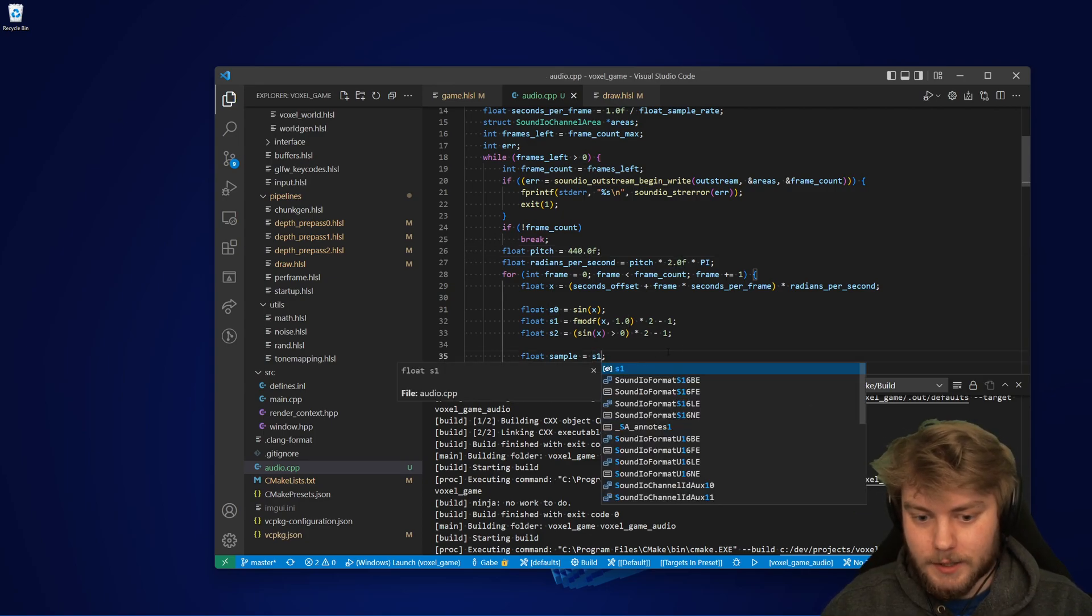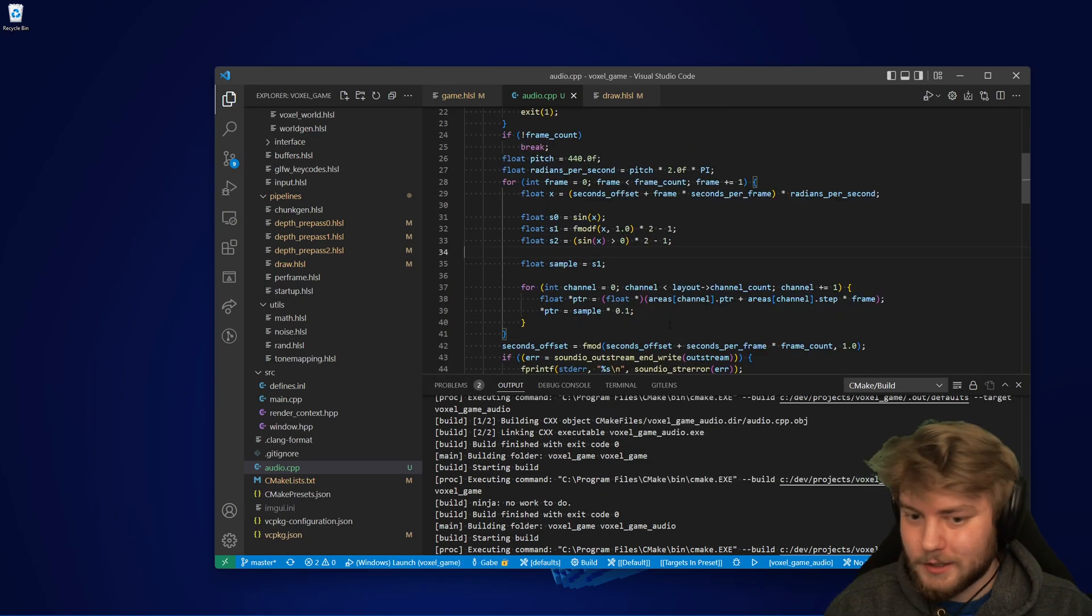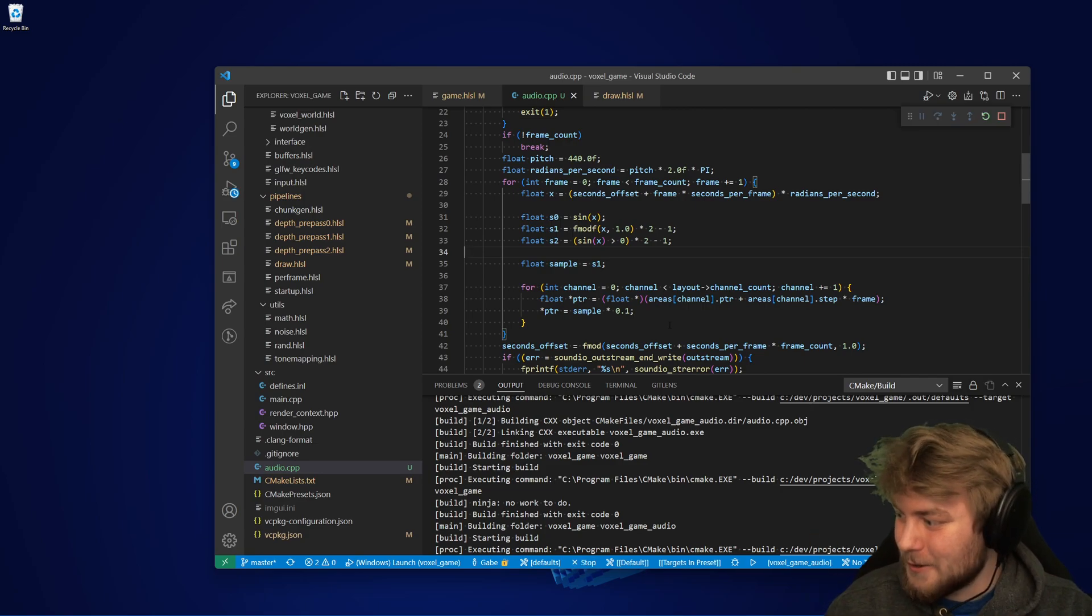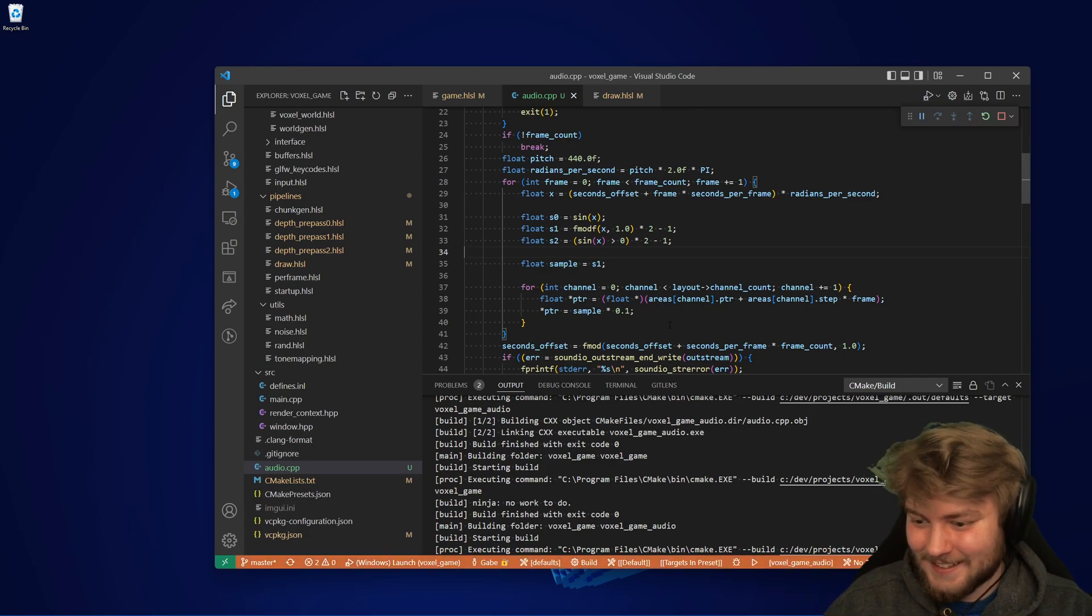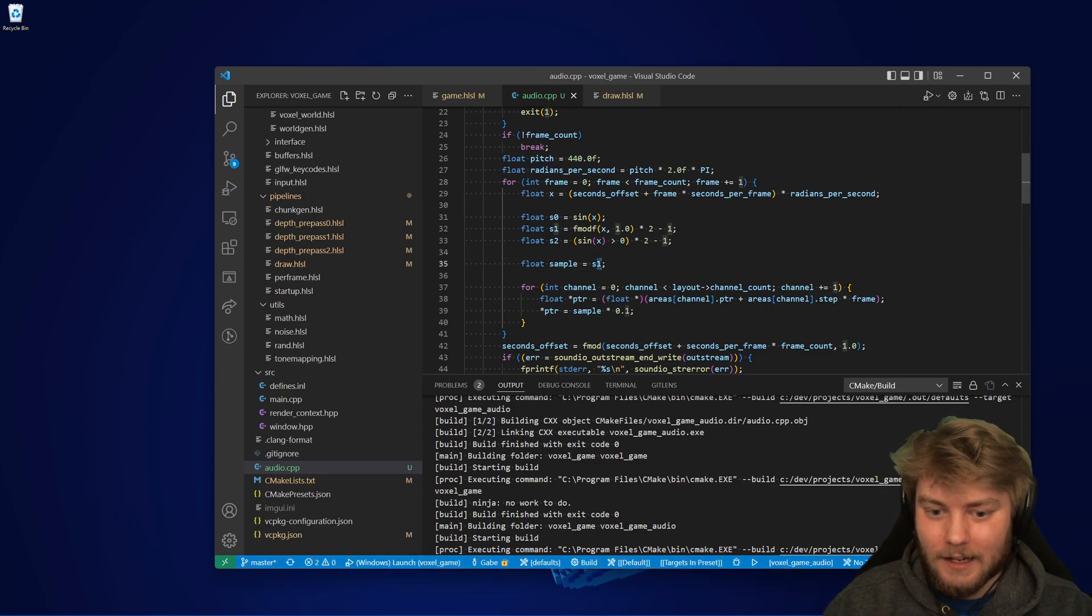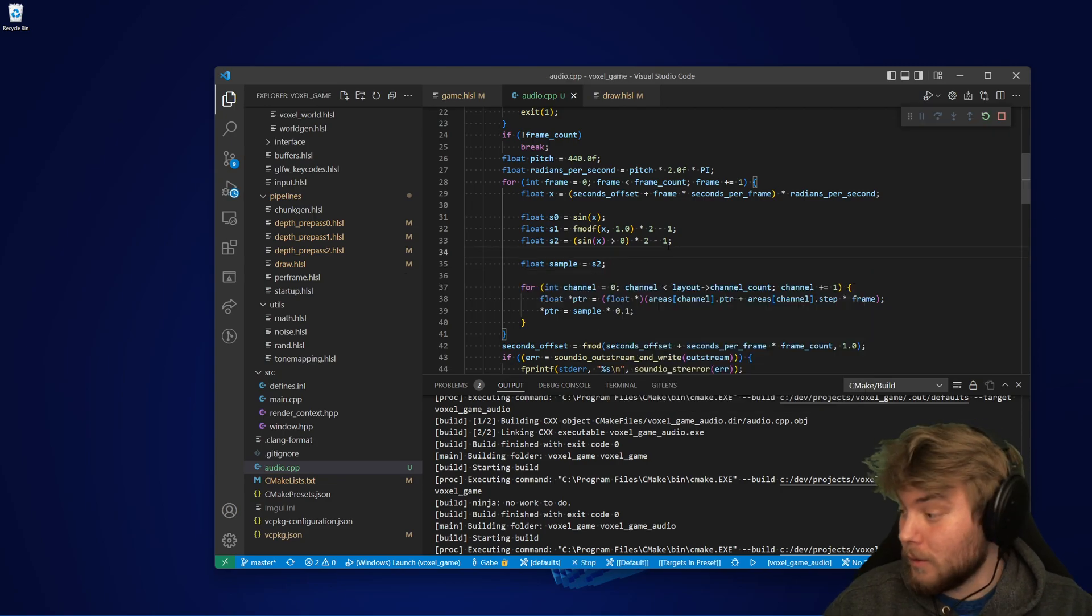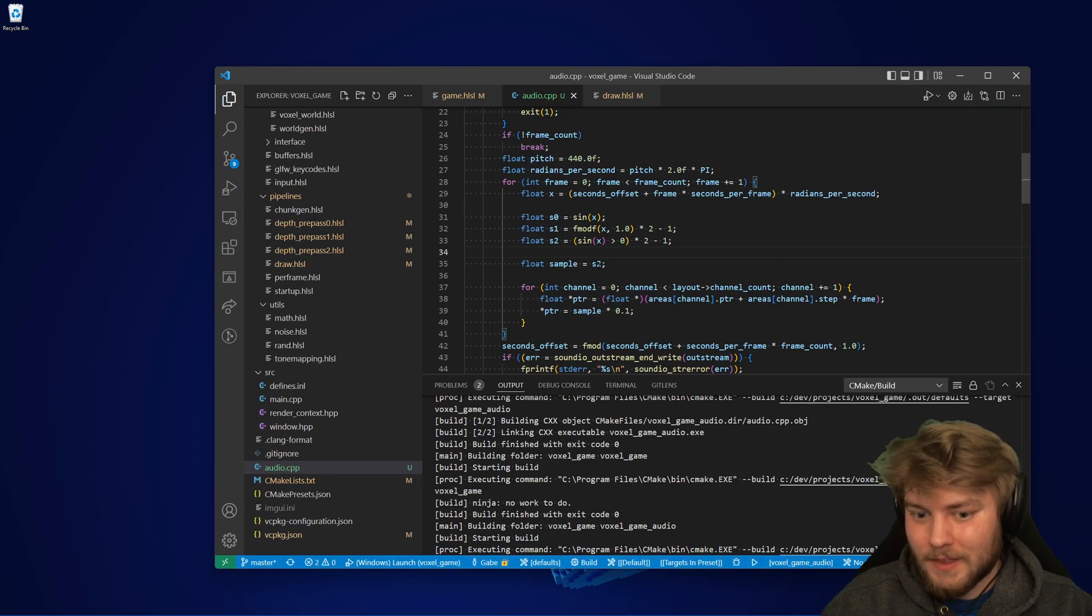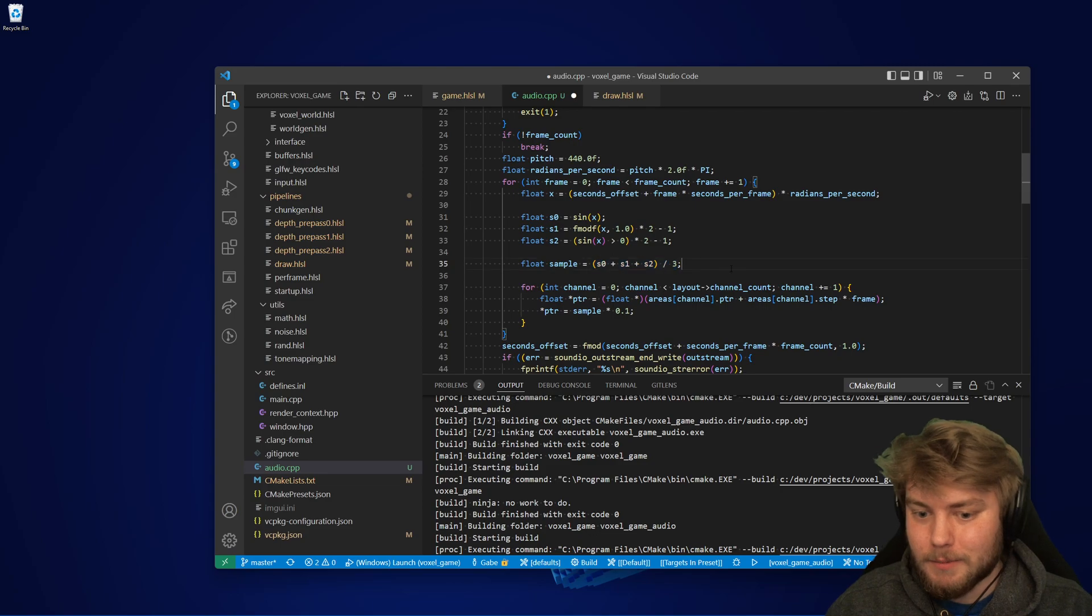But I could also change it to be a sawtooth wave. And this one's a little bit uncomfortable. So warning. And I could also have a square wave. This one's a lot better. And lastly, if I wanted to, I could combine them all.